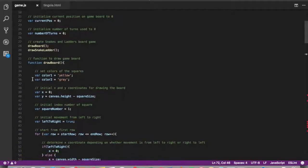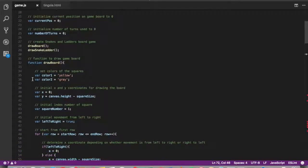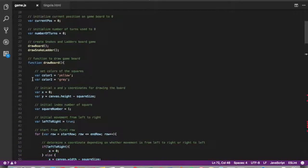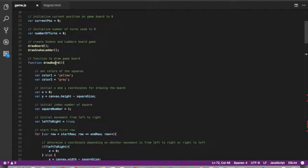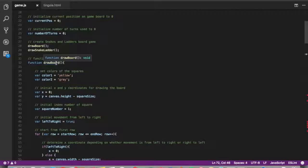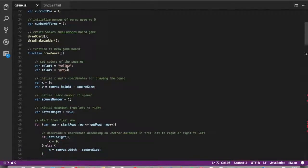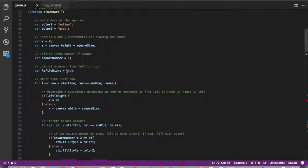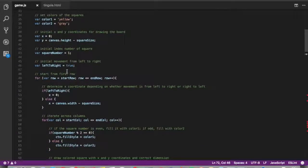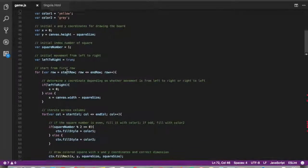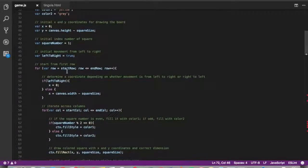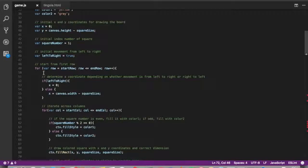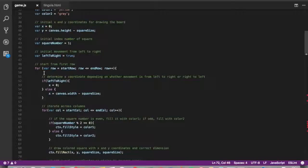The next step would be to draw the game board and add in the snake and ladder icons. So the function drawboard was to draw the squares of the board. So you can see we set the different colors for the boards, initialized some values, and then we use a for statement to iterate across the rows starting from the first row until the last row.